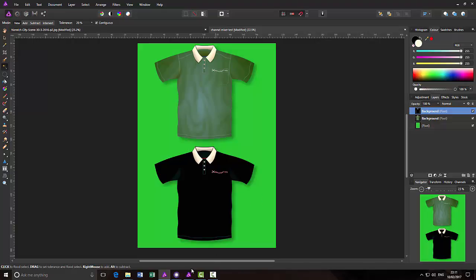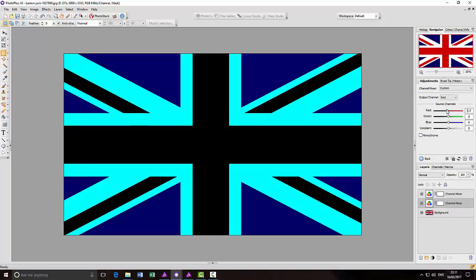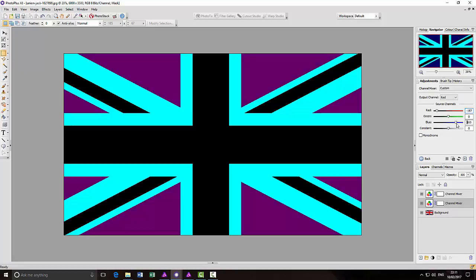Just quickly going back to Photo Plus — like I said, you can do everything the same. You can make selections of areas and alter things. For example you can just move the red slider down to get rid of all the red from this image and make it look like an old blue. And you can move the blue slider to alter the colours that way. So it works in the same way.